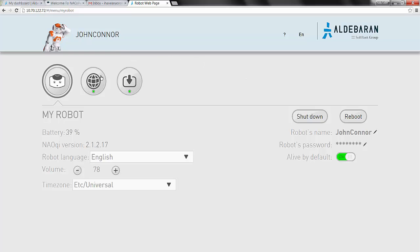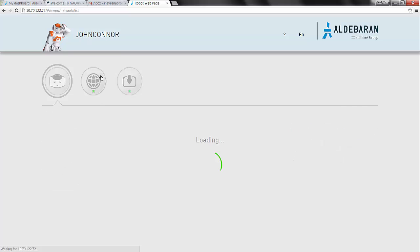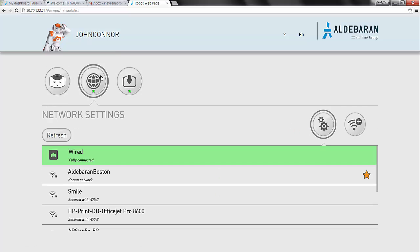From the robot's web page, click the middle globe icon, which indicates whether or not the robot is able to communicate with the internet outside of your network.